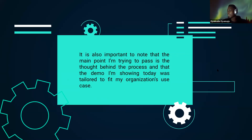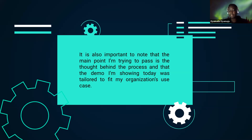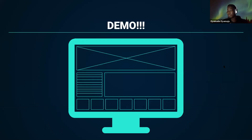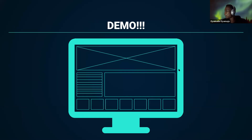The main point I'm trying to pass is just the thought behind the process. The demo I'm showing today was built to fit my organization's use case, but there's a lot that can be learned and adapted for different use cases. Today I'll be showing two components: apart from the table component, we also created a modal component that is also dynamic — you just instantiate the component, pass in the data you want, and you're good to go.